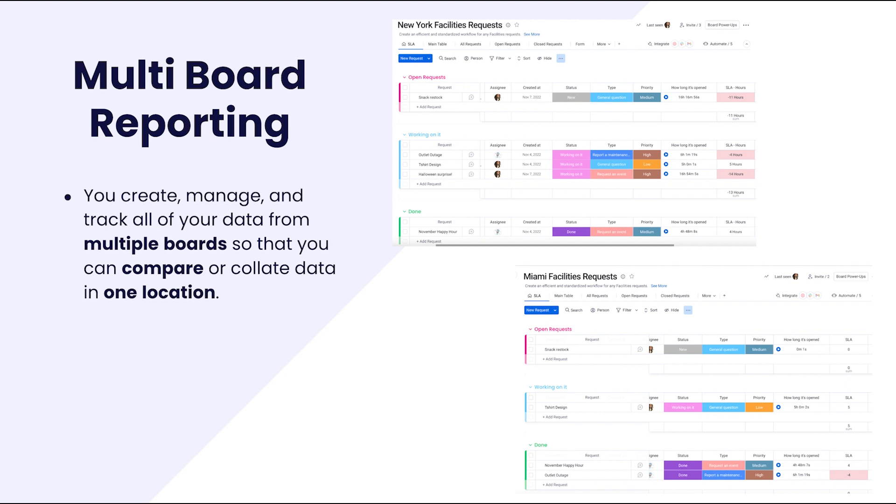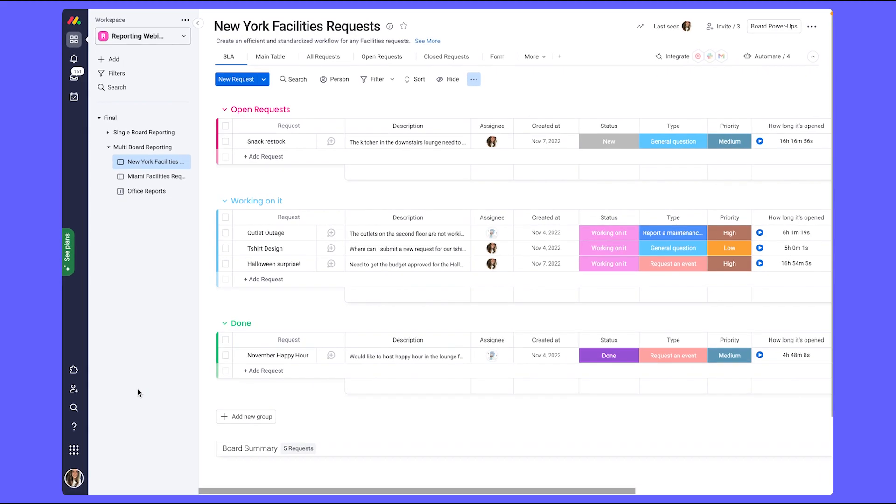Now let's go into my Monday account. First, let's take a look at one of these boards and quickly go over the use case which it serves.